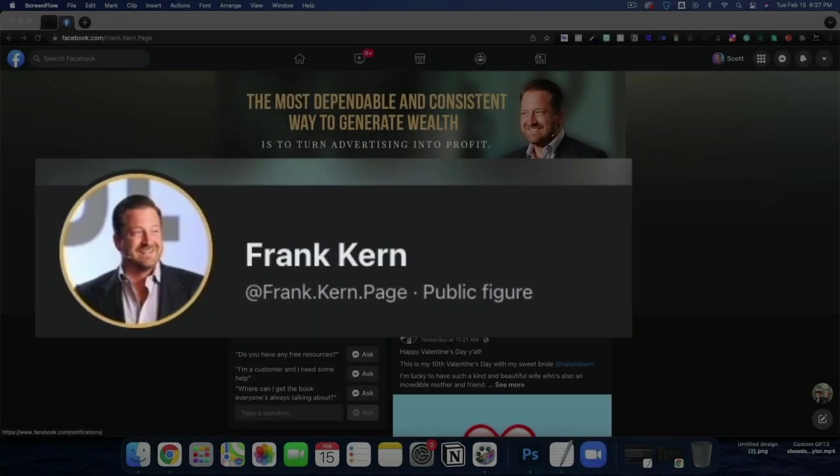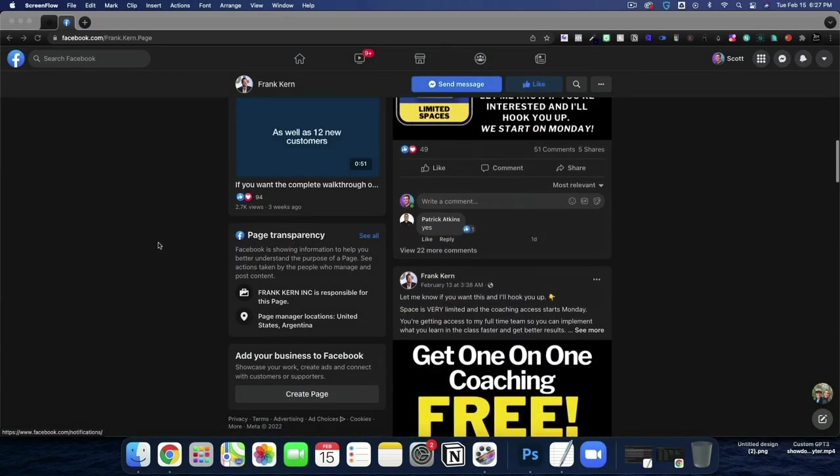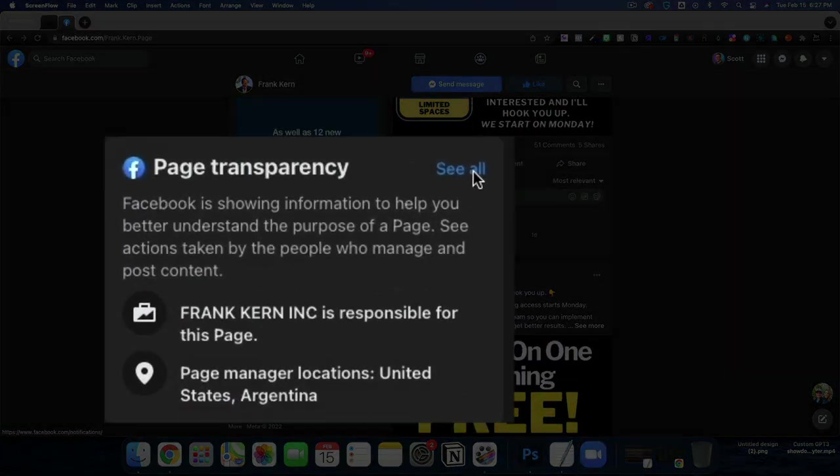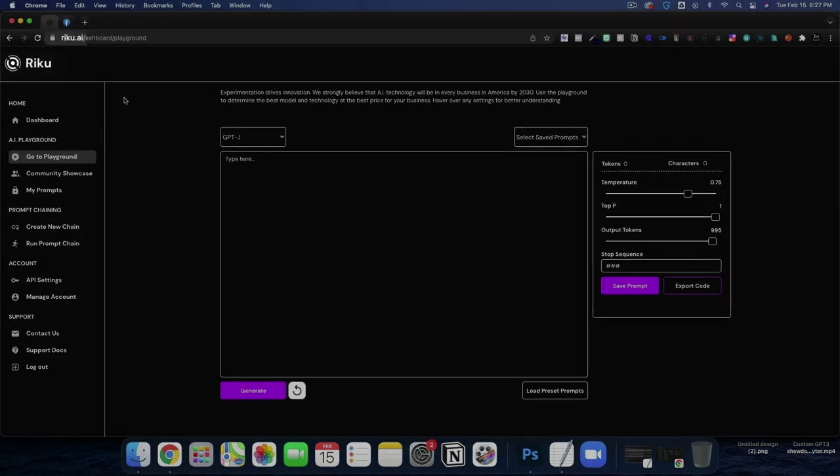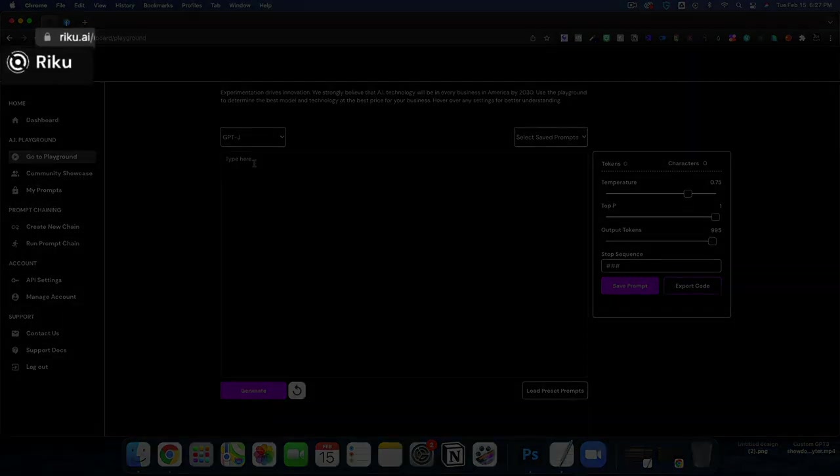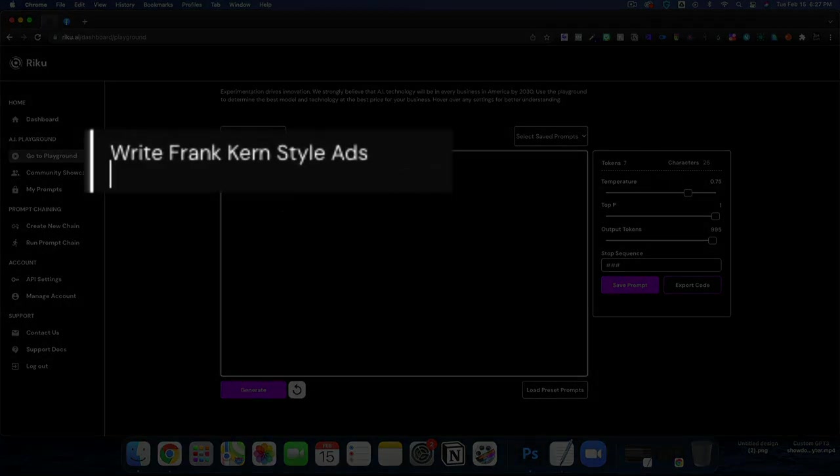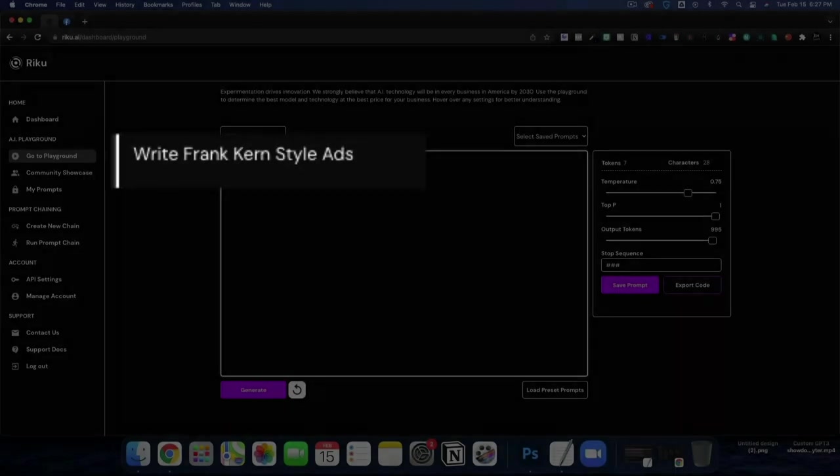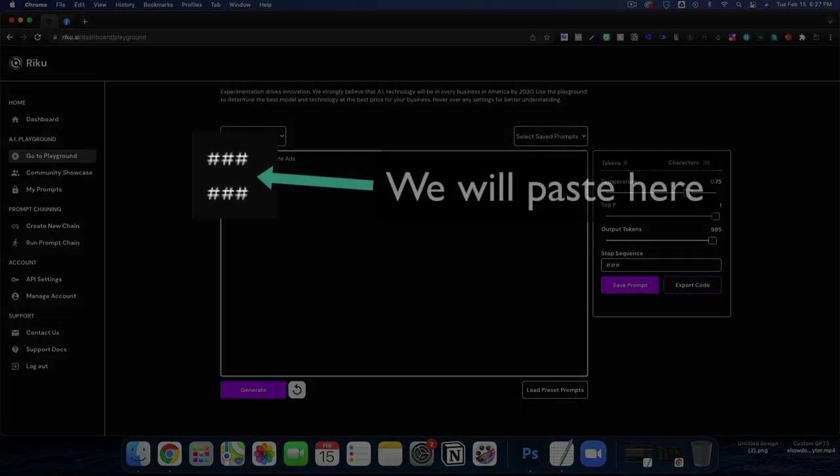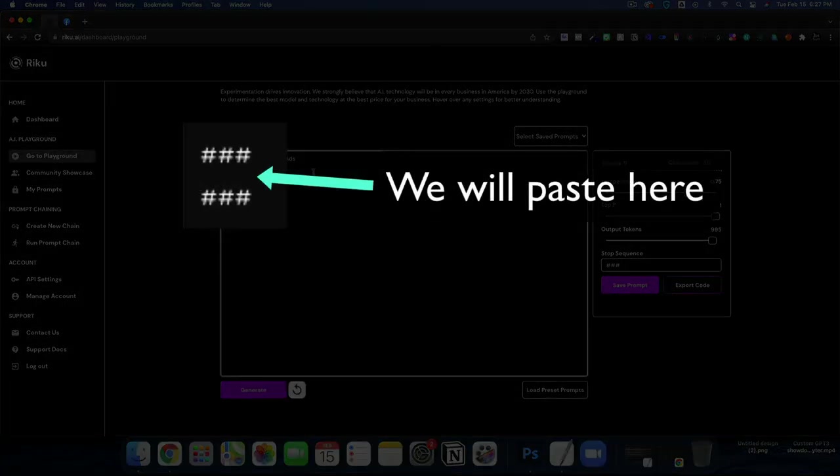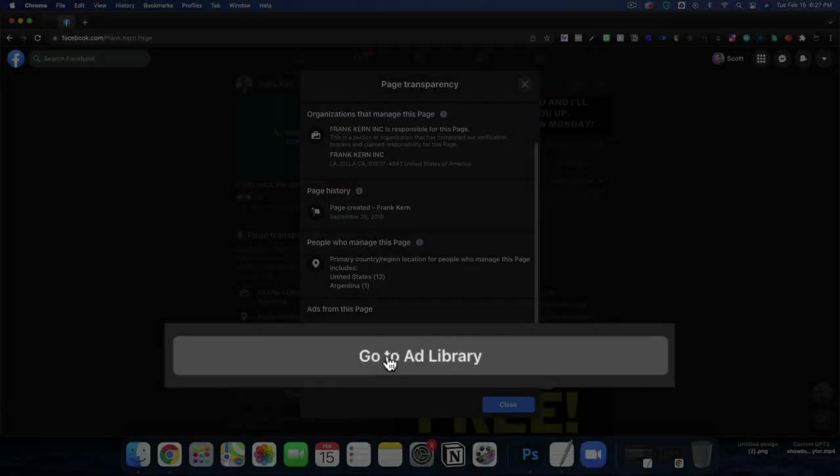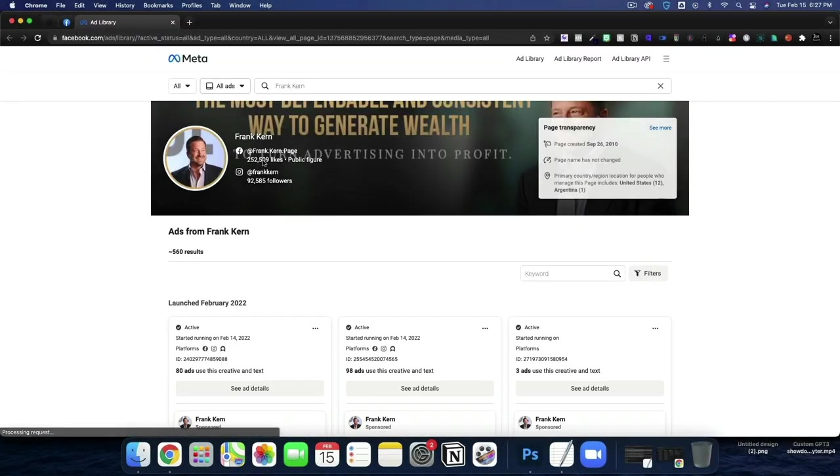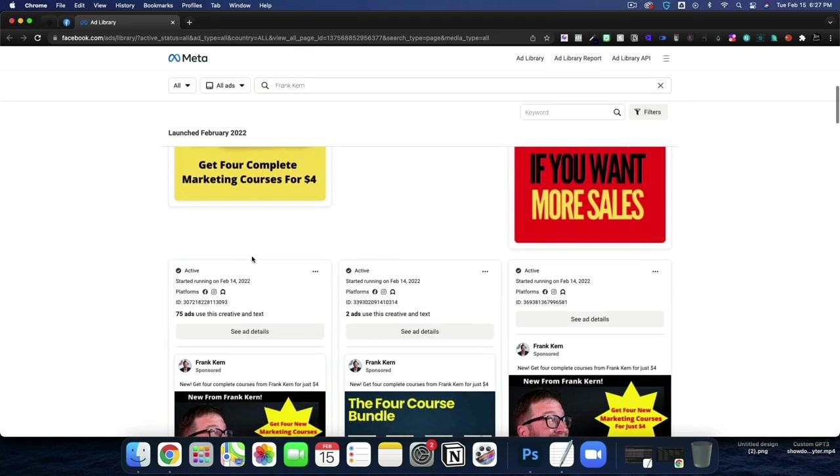If you know marketing, you know Frank Kern, and today we're going to scroll down to page transparency, and we are going to use Raku.ai to write Frank Kern style ads. So I'm going to get started by creating some inputs, and we're going to feed this thing some ads, and then we're going to reverse engineer the ads so that we can give a prompt and get a Frank Kern style ad in return.